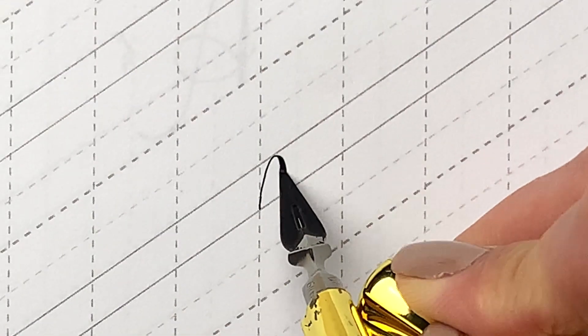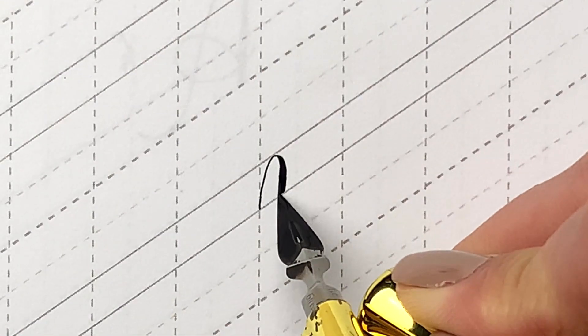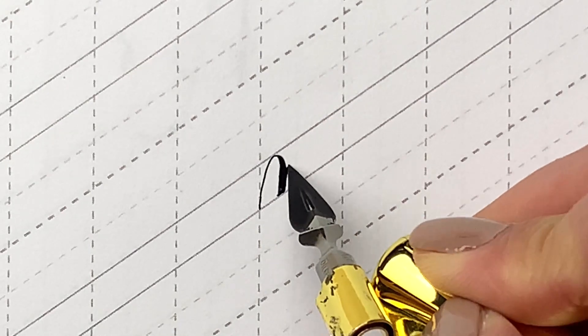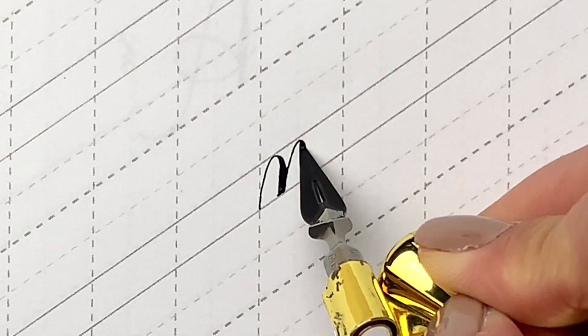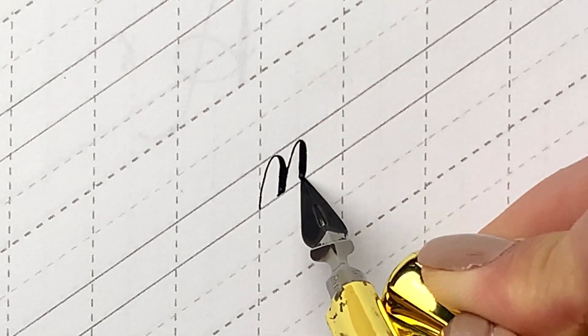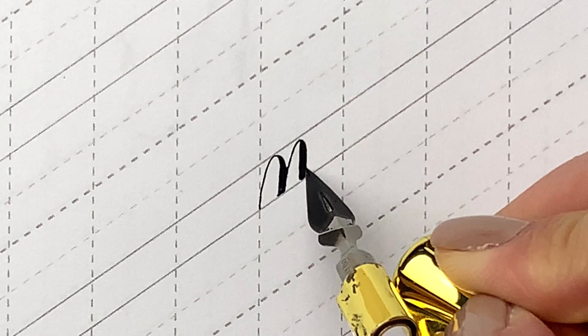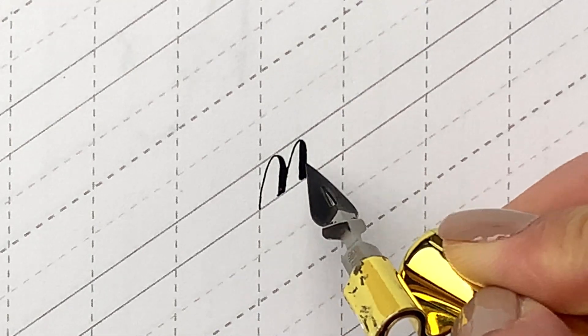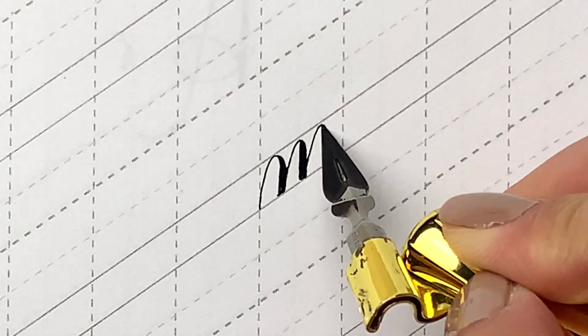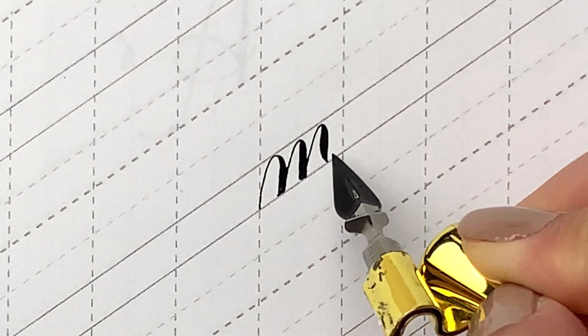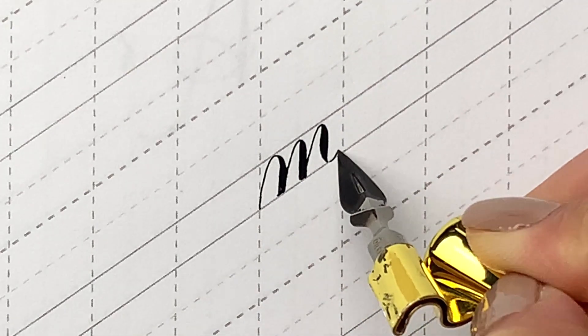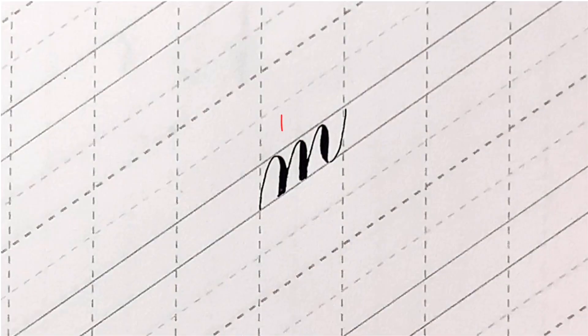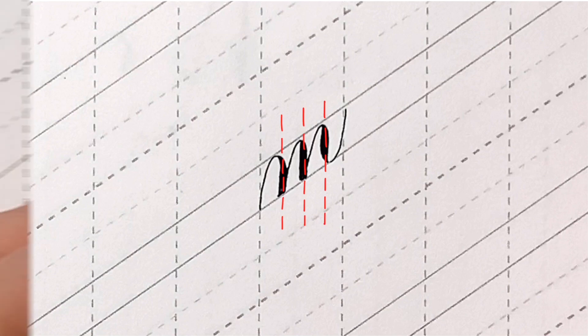Lowercase m. This letter is composed by two overturns plus one compound curve like this. The three down strokes should be parallel with the slant.